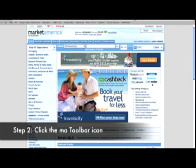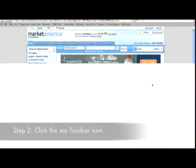Step 2: Click on the M8 toolbar icon in the Connect With Us section on the homepage of your MarketAmerica.com web portal.